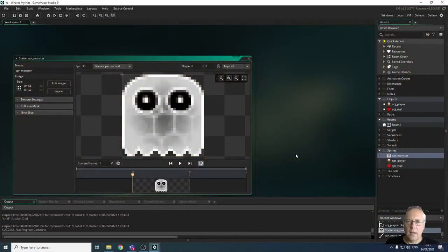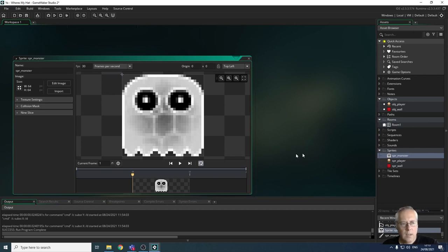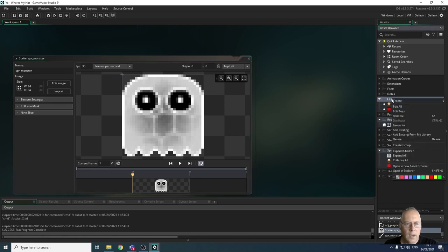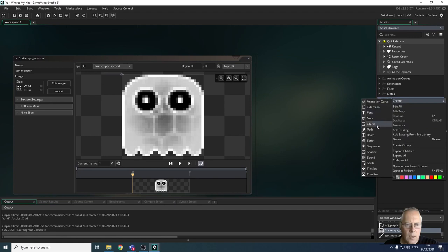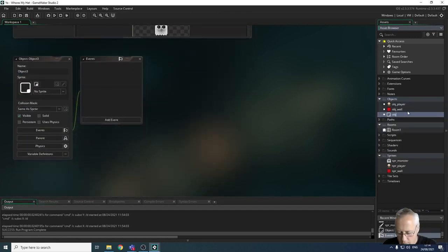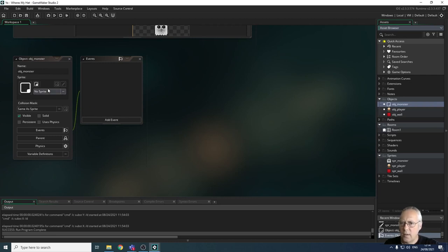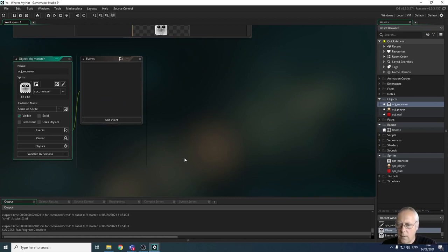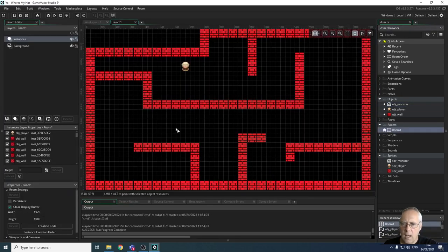In this tutorial we're going to look at adding monsters or enemies to our game. In the last video we looked at dealing with collisions with a player object and the wall. I have a sprite created for my enemy, so the first thing I need to do is allocate that sprite to an object. I'll go to objects, create a new object called obj_monster, and assign the sprite to it. Now let's put the monster in the room by dragging it in.